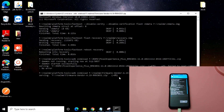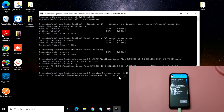Once the firmware is flashed, we need to go to fastboot mode using TWRP recovery and format the data. I'm sorry friends, I'm not skipping or fast-forwarding the video because there might be some issues if I do that. Please bear with me and follow the entire video.